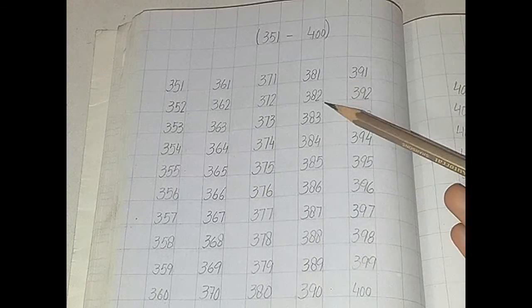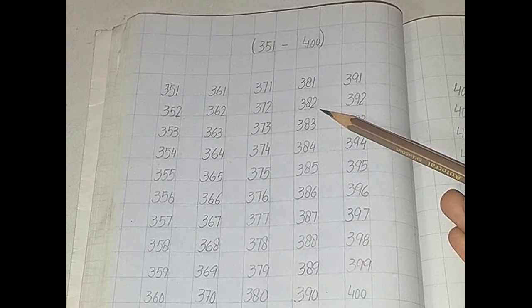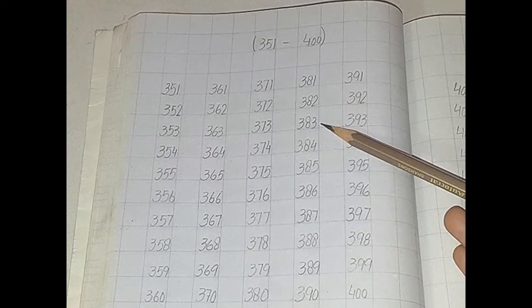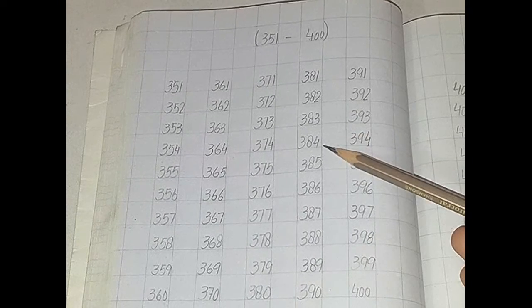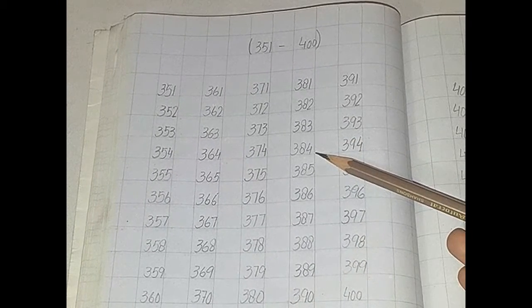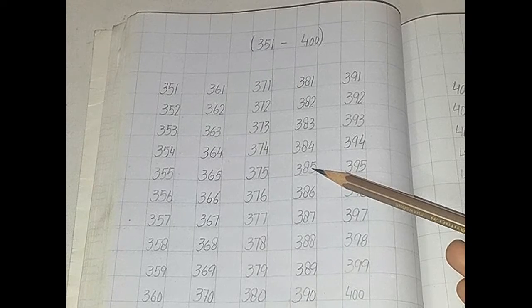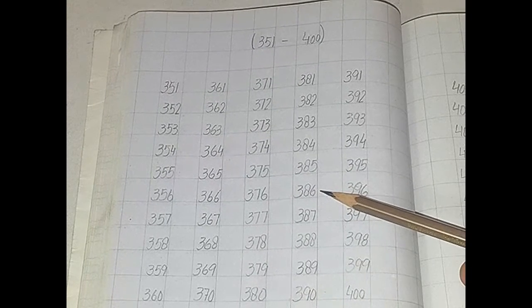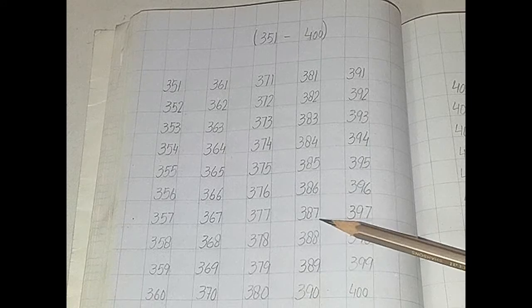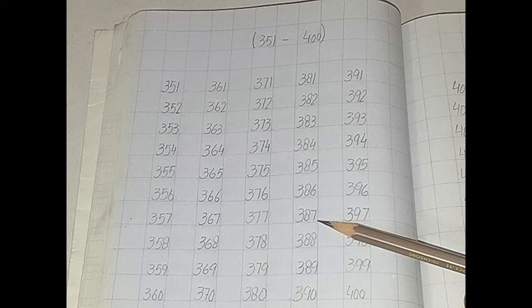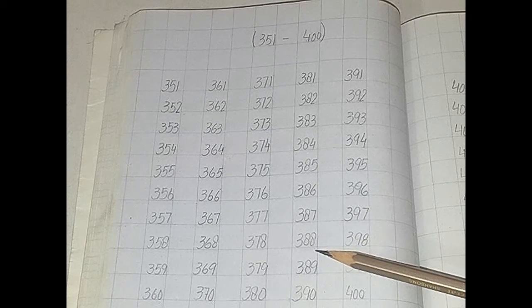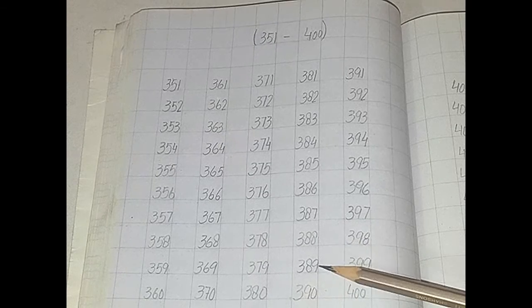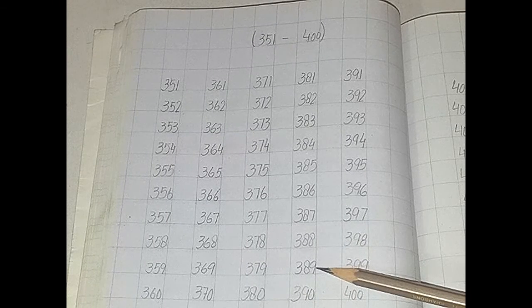381, 382, 383, 384, 385, 386, 387, 388, 389.